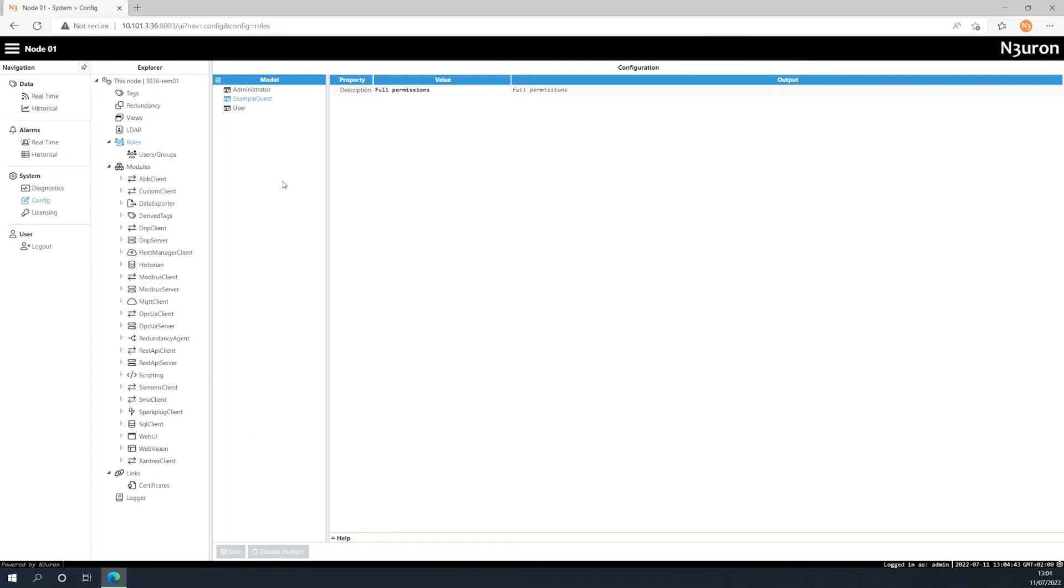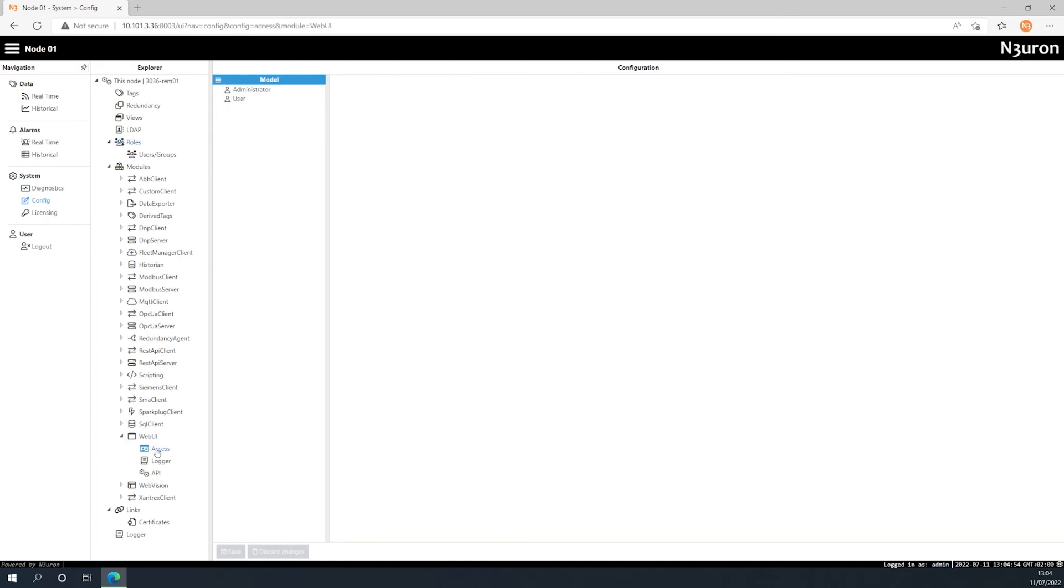Then, navigate to a module such as Web UI, Web Vision, or REST API server to assign the corresponding permissions. For this example, we've chosen Web UI to display the configuration. Click on Access within Web UI in the Modules section.